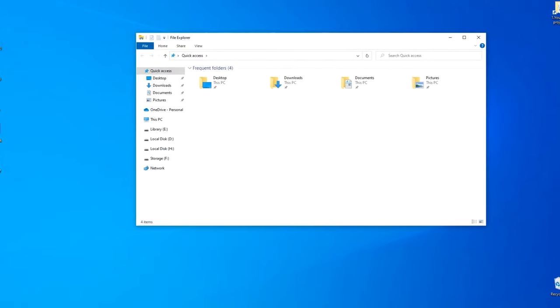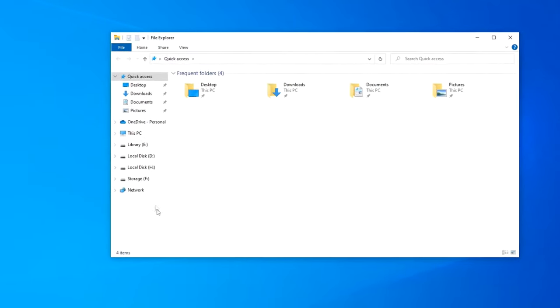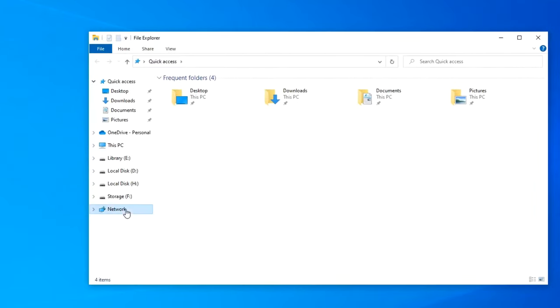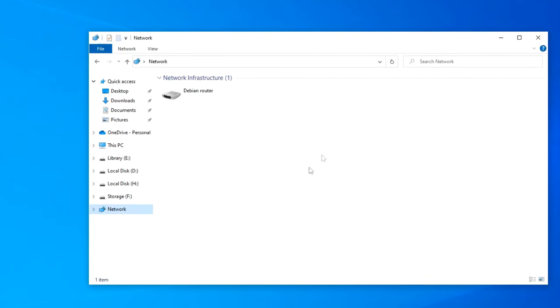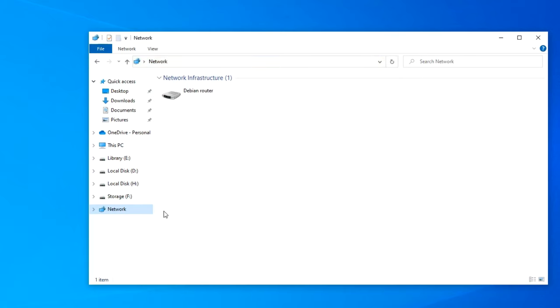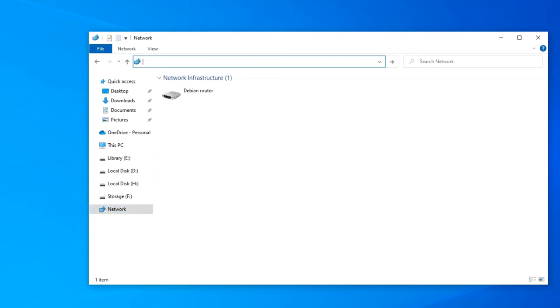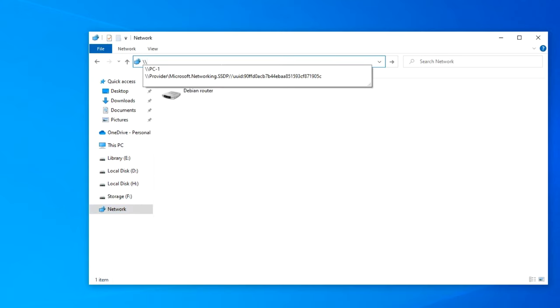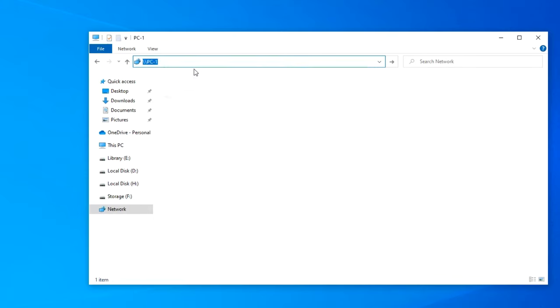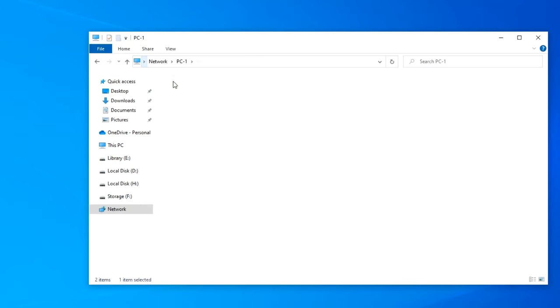Now on the second computer, open Explorer, click Network. PC1 is not detected again. And here you can do the following. Remove the word at the top, Network, enter two backslashes, then the name of the first computer, PC1. Update. Now we see the shared folder of PC1, in which the video is located.